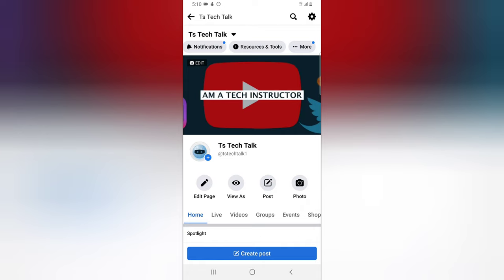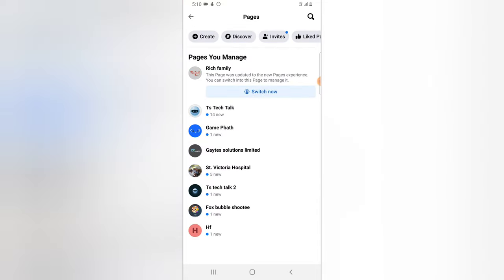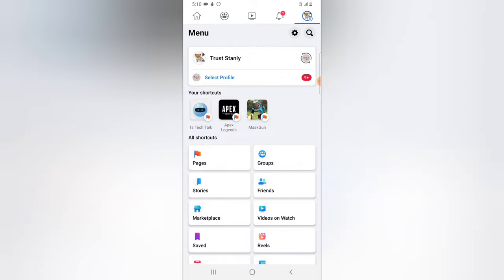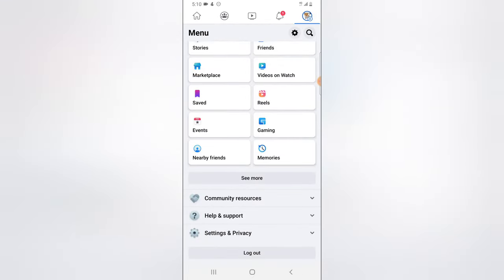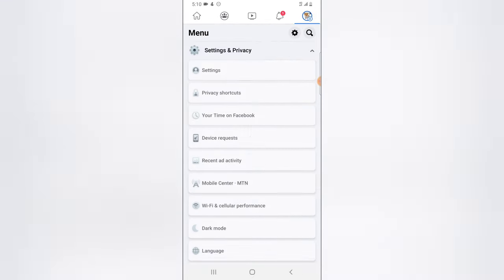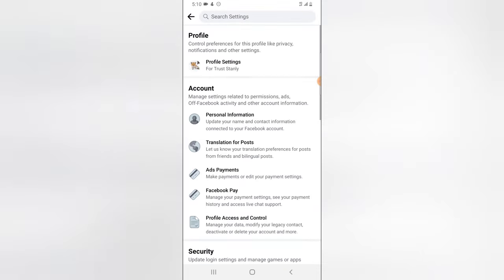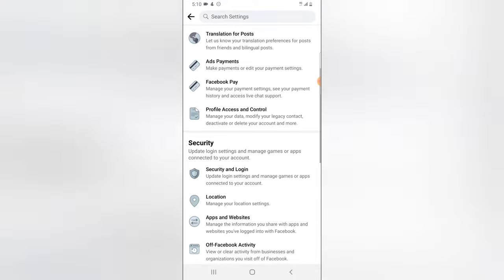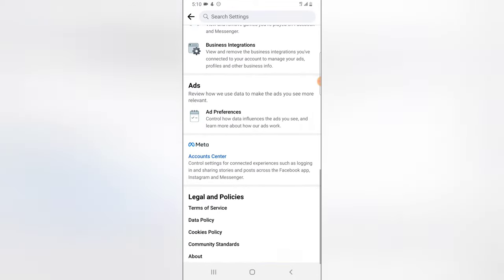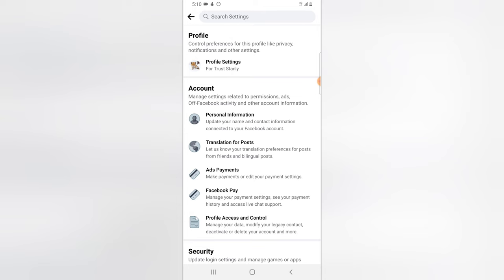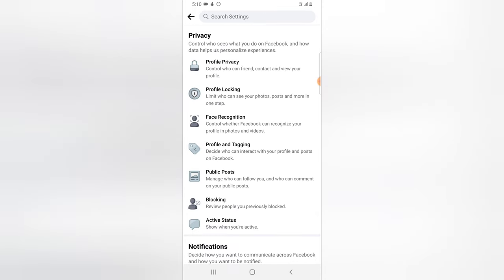There is a way to check all the pages your Facebook page is following. To do that, go to your profile area — open your Facebook page, click on the menu icon, and scroll over to the settings section. Click on 'Settings and Privacy,' then click on 'Settings' and wait for it to load. Scroll down a little and you'll see the first option: 'Profile Settings' — click on that.